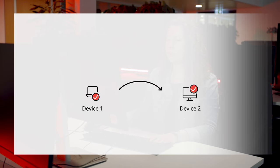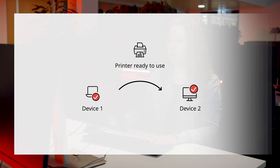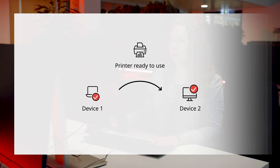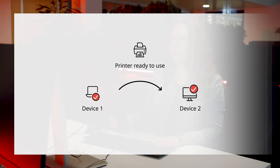To use remote printing, both sides need to support the feature. If you want to print a document or a file, you first need to connect to your remote device.